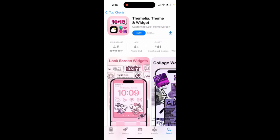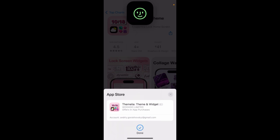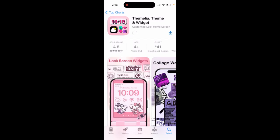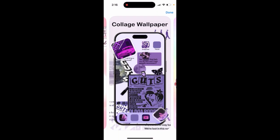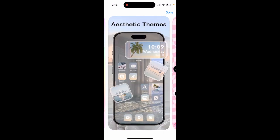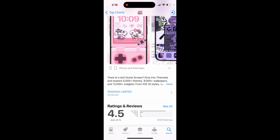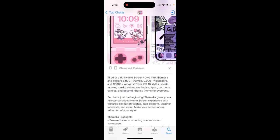Here is the Similia app theme and widget. You can just add this app to install lock screen widgets, home screen widgets, and a lot of widgets. This is the app where you just have a lot of these widgets.